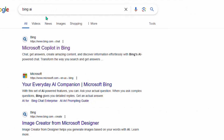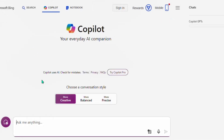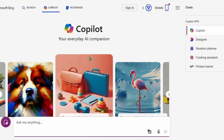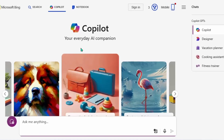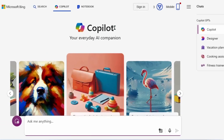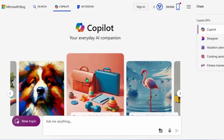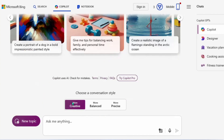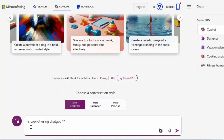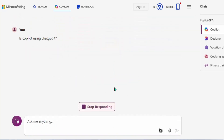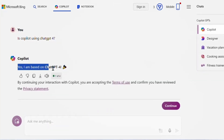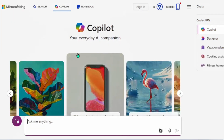As soon as you search Bing AI it will display results — go for the first result and click on it. It will take you to Microsoft Bing, which is now Copilot. Let's test whether Copilot is using GPT-4 or not — just ask it directly. You can see it says 'Yes, I am based on GPT-4.' So with Copilot you can use GPT-4 for free.